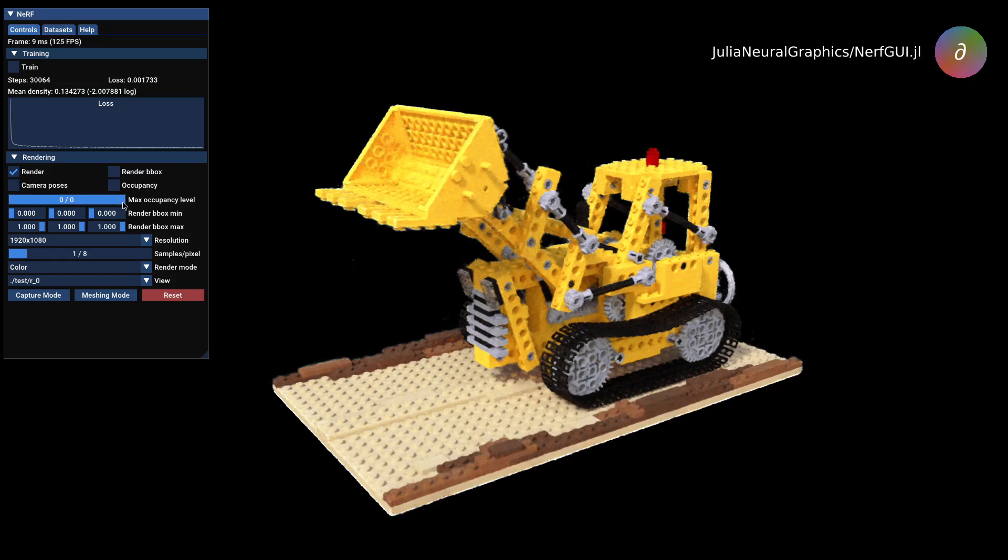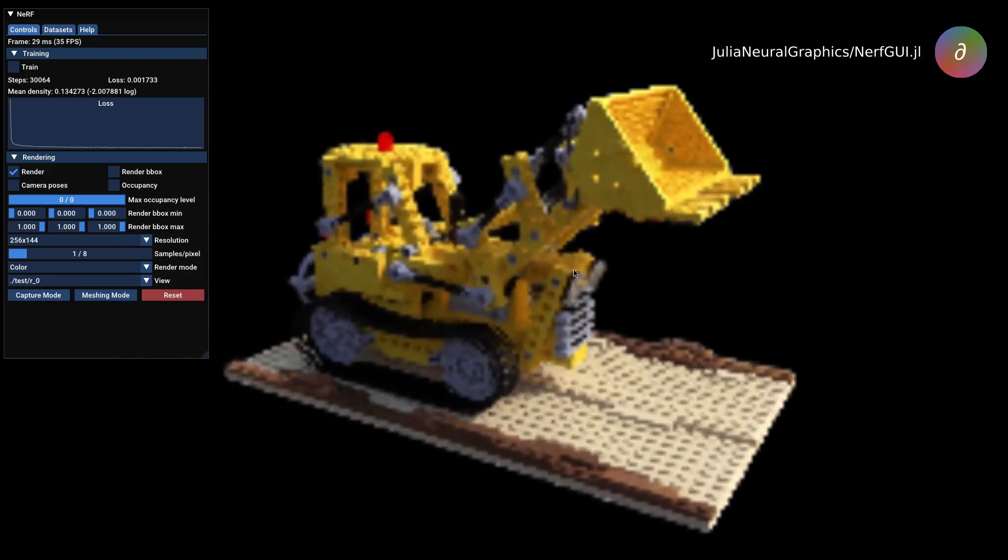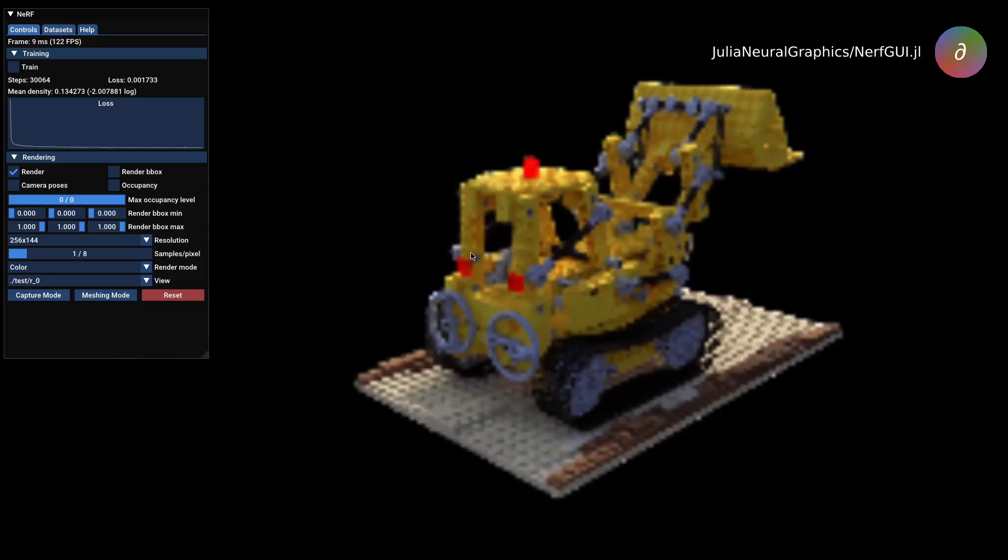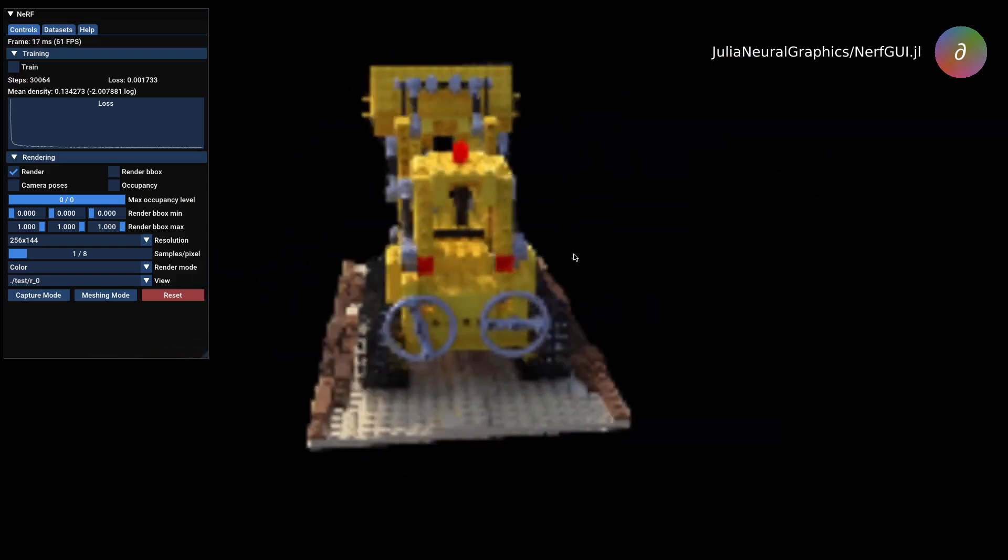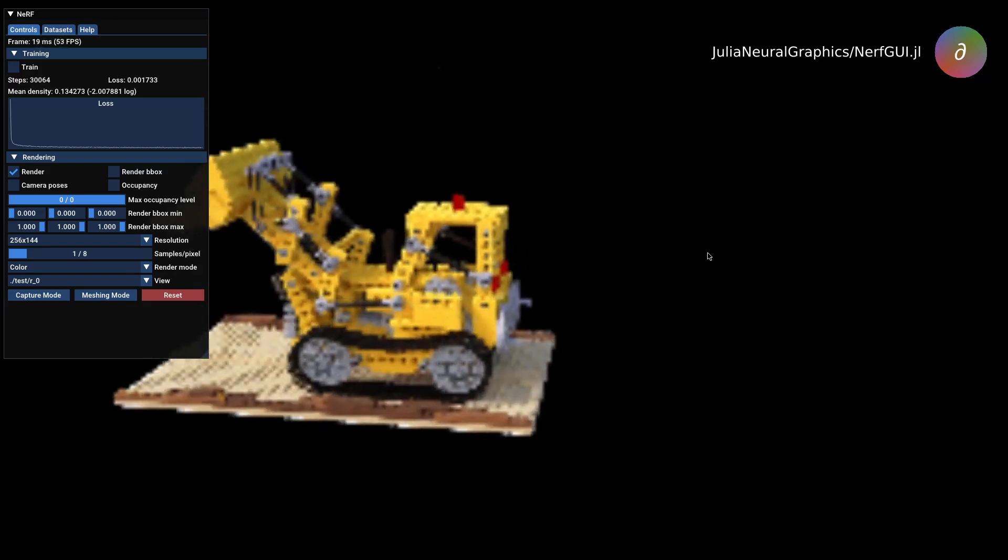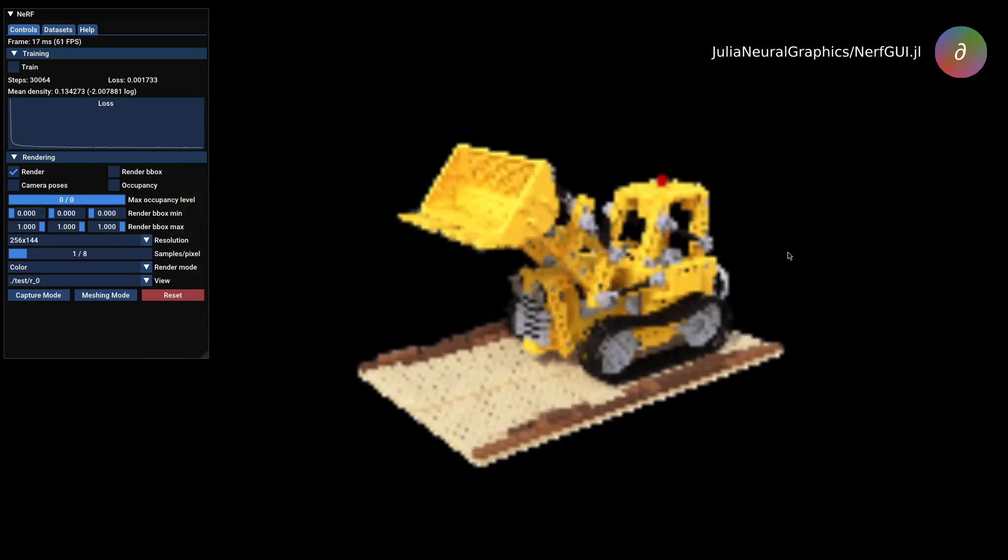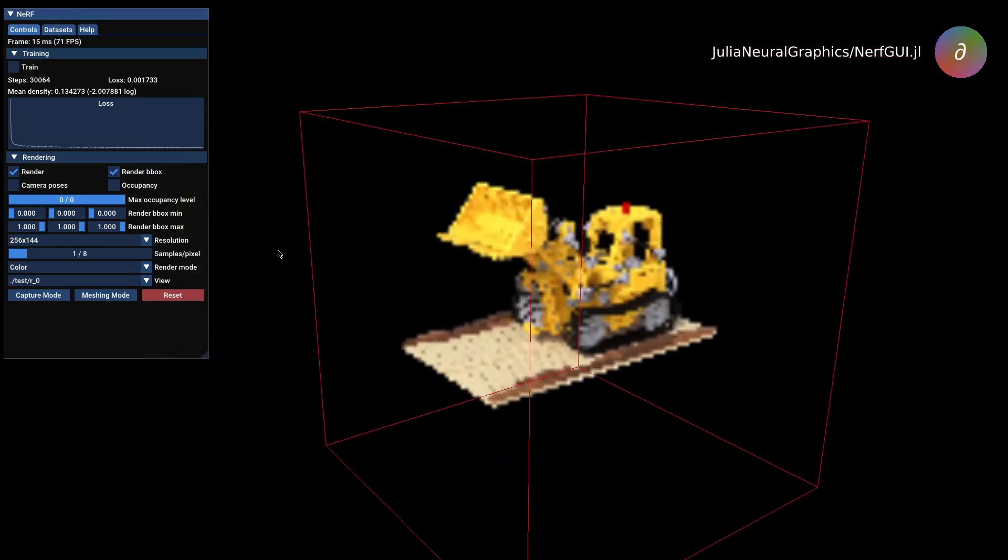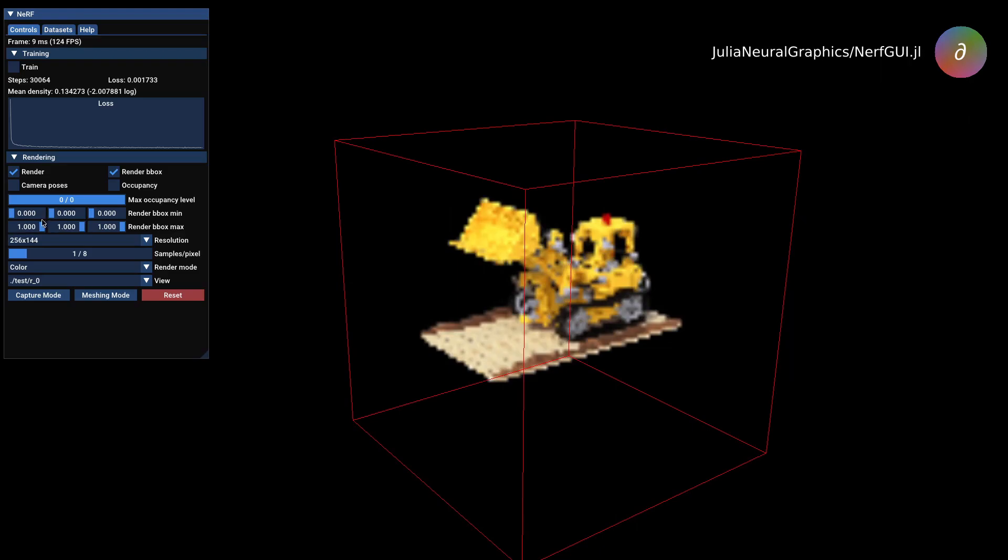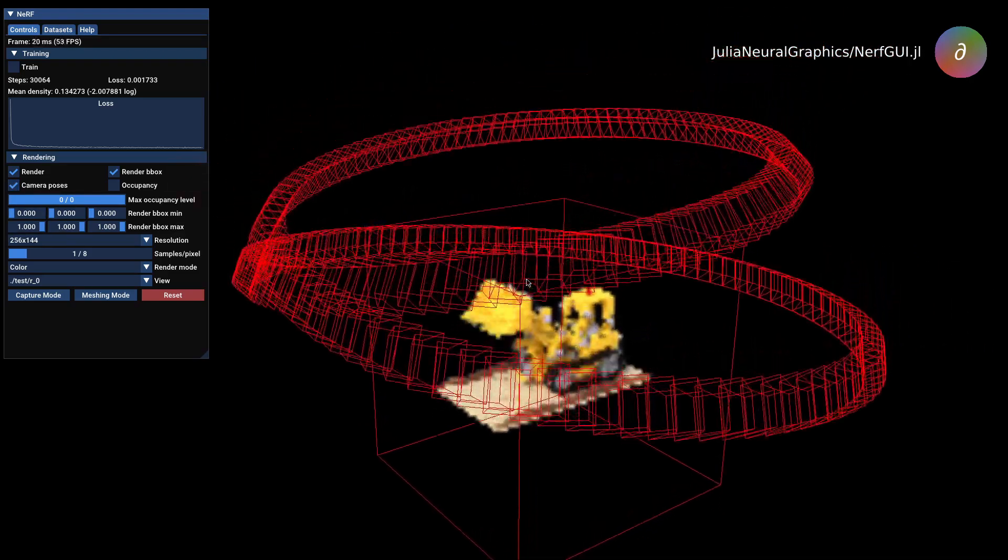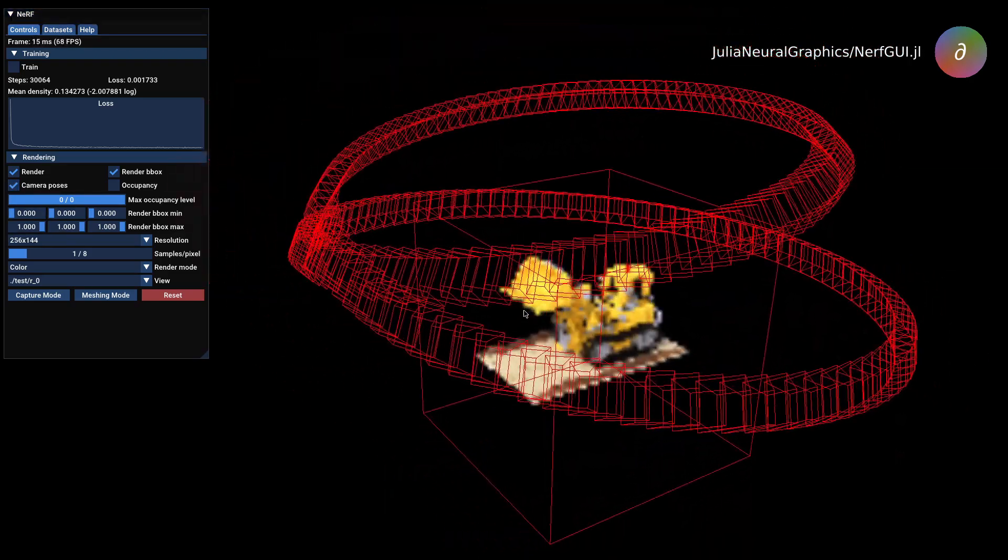We bundle all this into an OpenGL application named nerf.gui.jl that enables real-time interaction and tweaking of NeRFs. Users can freely fly around the environment, changing rendering resolution for better performance, visualize or change the bounding box of the environment, and view camera positions.